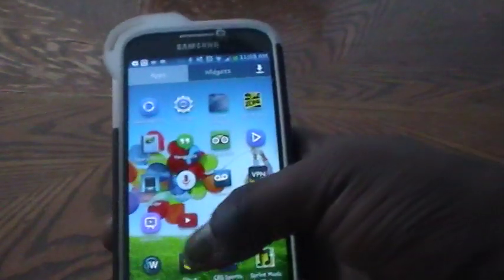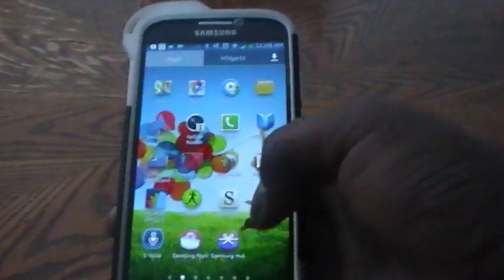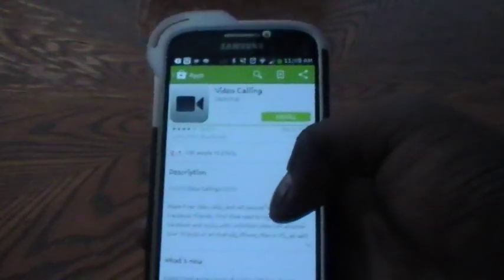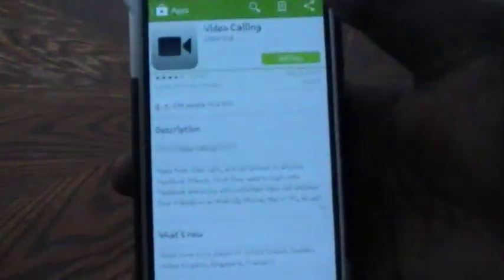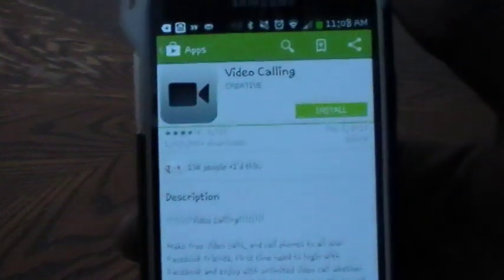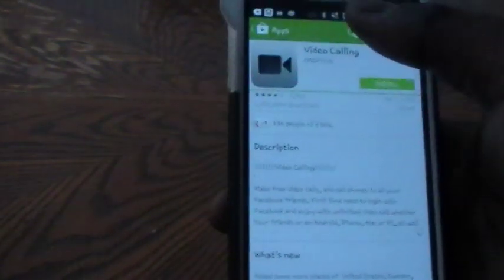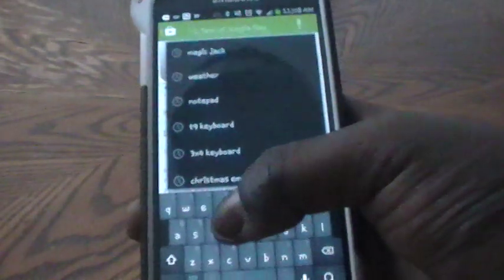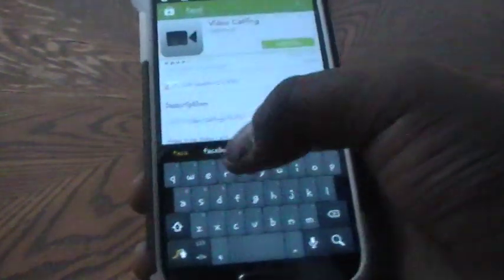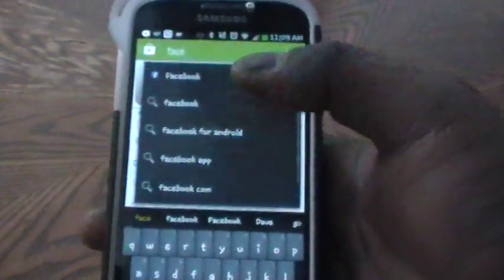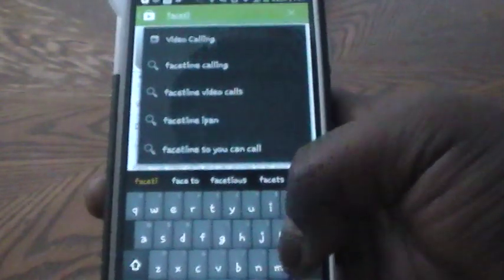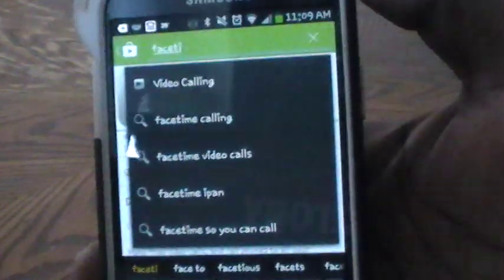Now I'm going to show you what happens when you type in FaceTime in the App Store. Basically we are talking about legitimately downloading FaceTime onto your phone to not cause any issues. But if you were to in fact type FaceTime into your search engine, it will not show up.